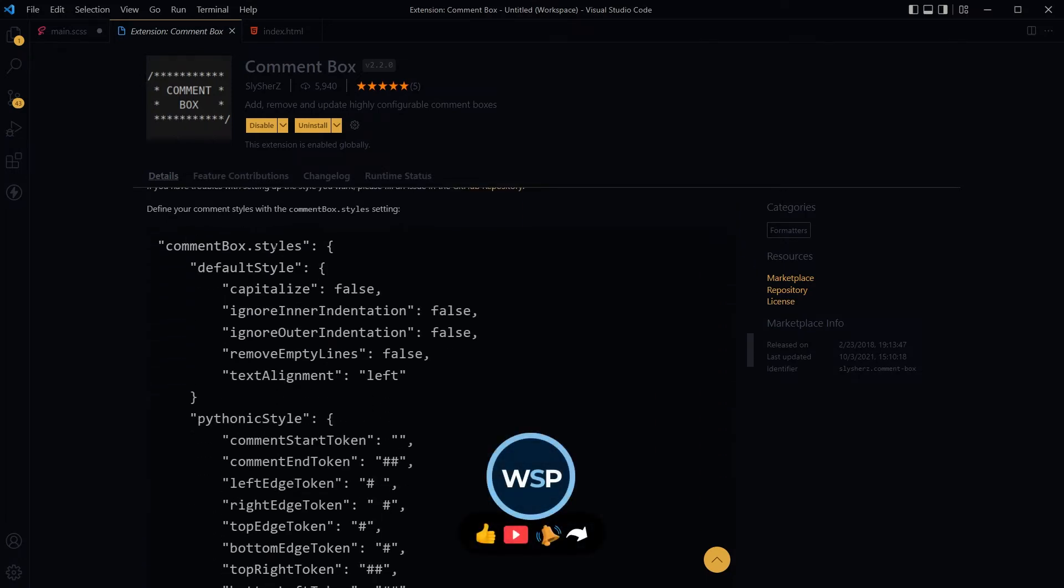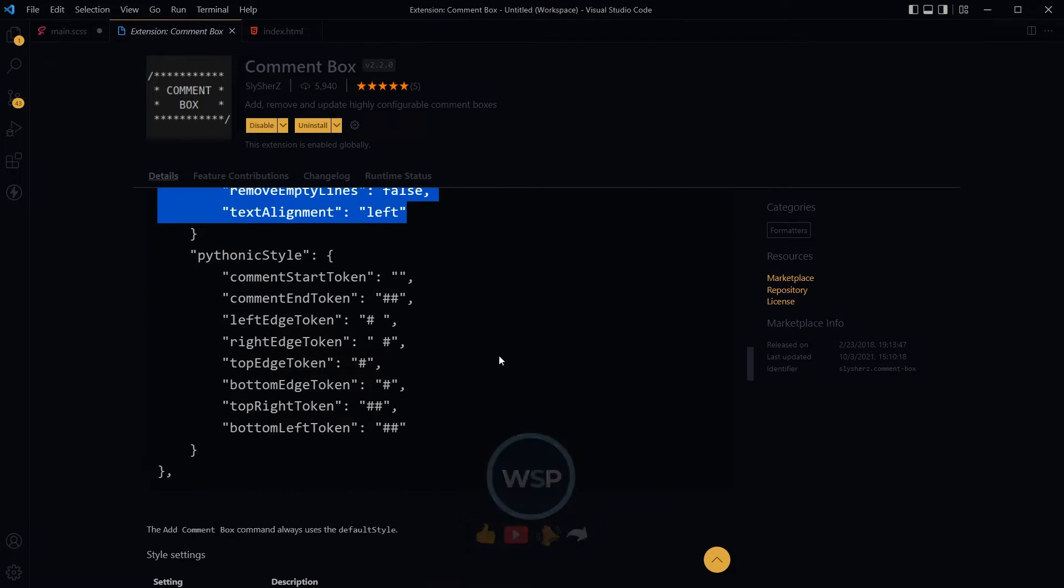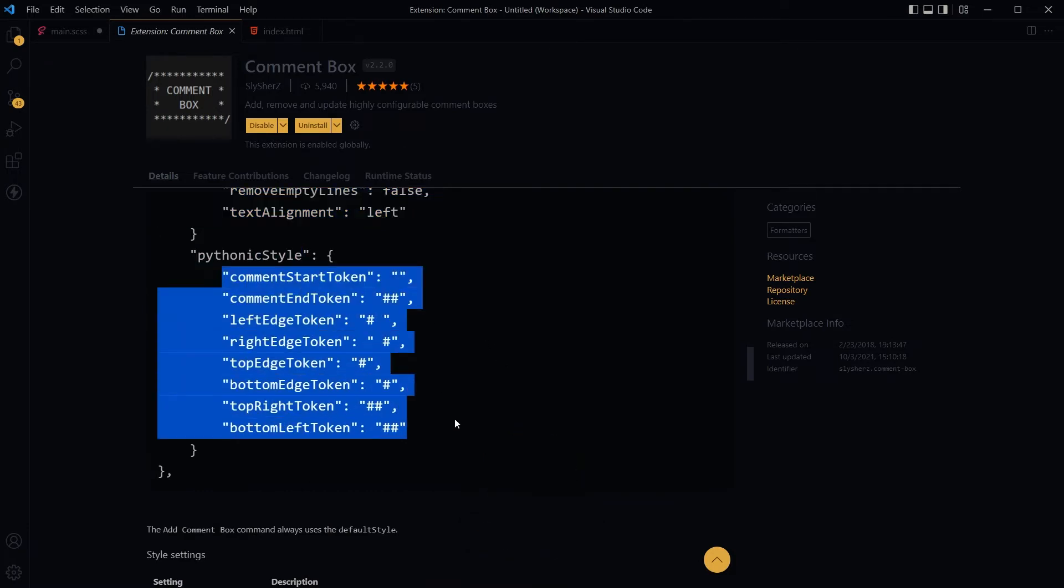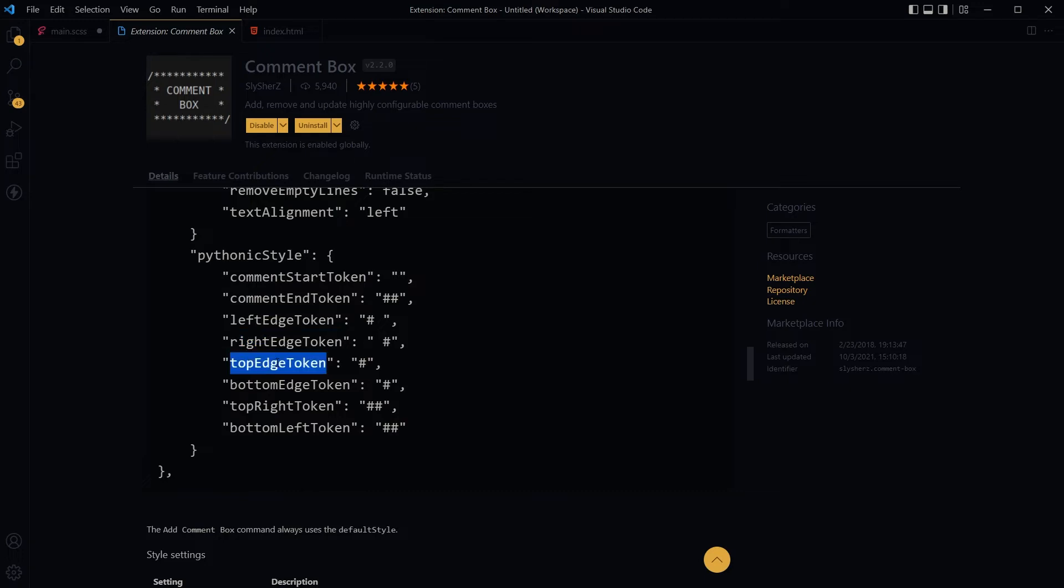This is how you can define a style. This is the default style that is already there. You can define your own styles and use configuration like this for comment start token, comment end token, left edge, right edge token, top edge token, bottom edge token, top right token, and bottom left token.